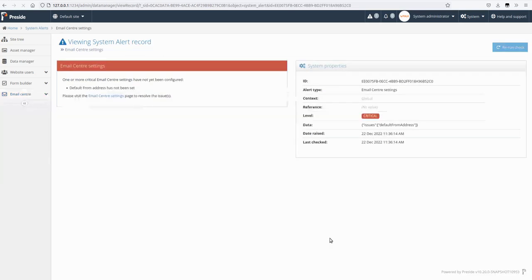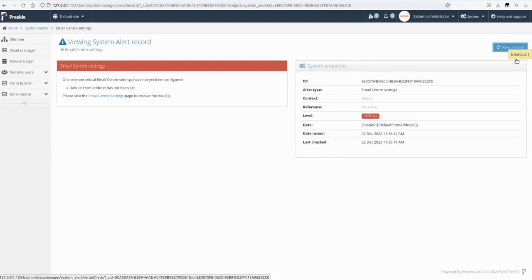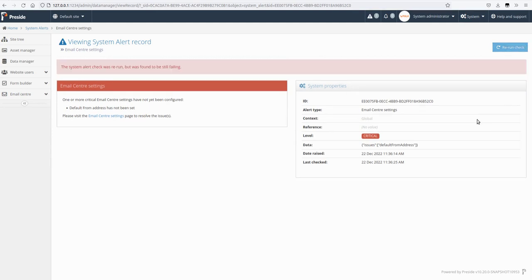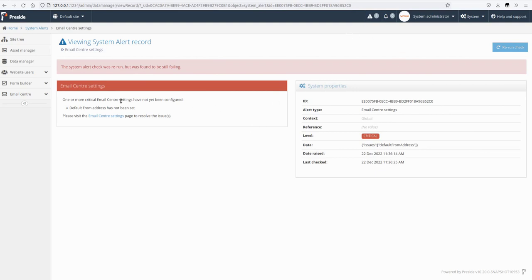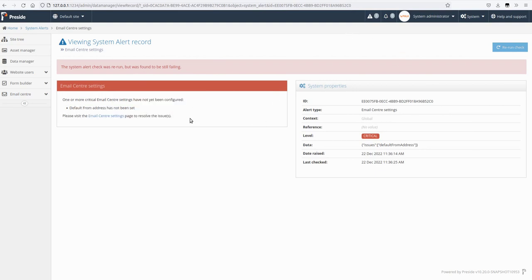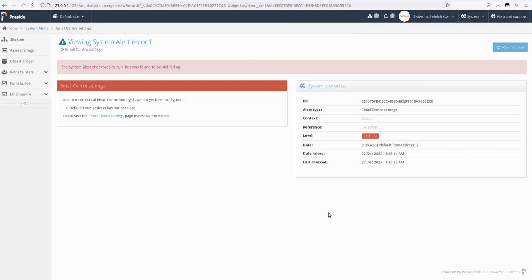You are able to rerun a check in here and it will say it's still found to be failing. If it passes, it's likely the alert will have gone away, but there could be an instance where you might want to rerun that.